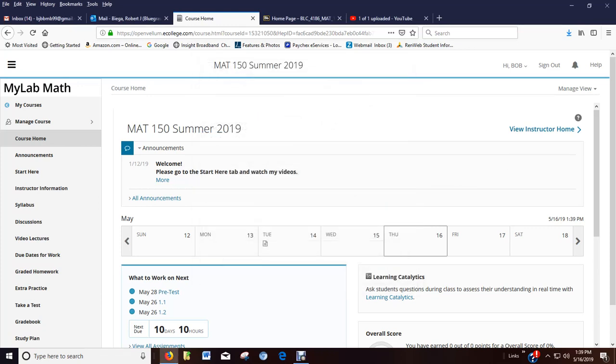When you log into the class, hopefully you're seeing this page right here. This is the course home page.